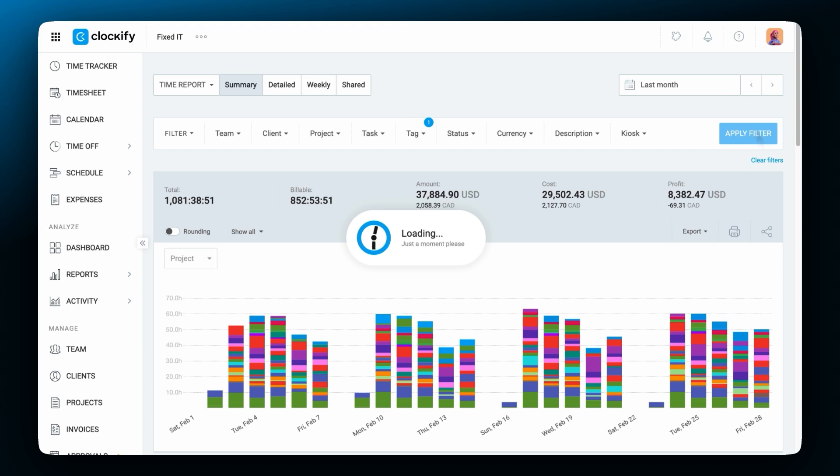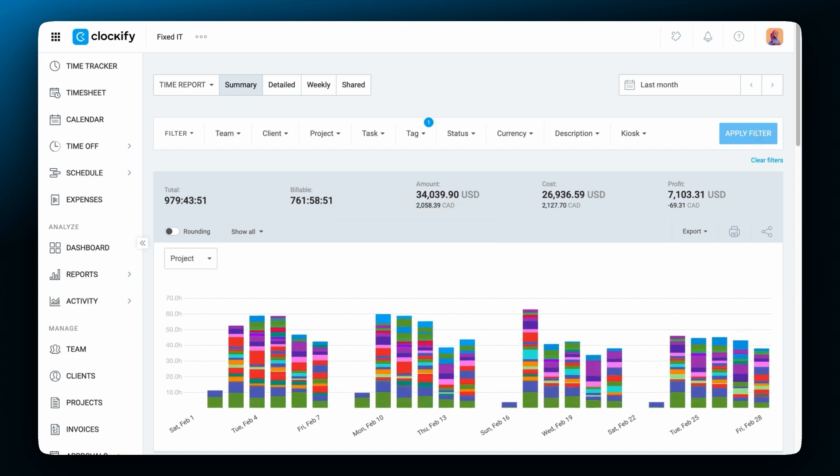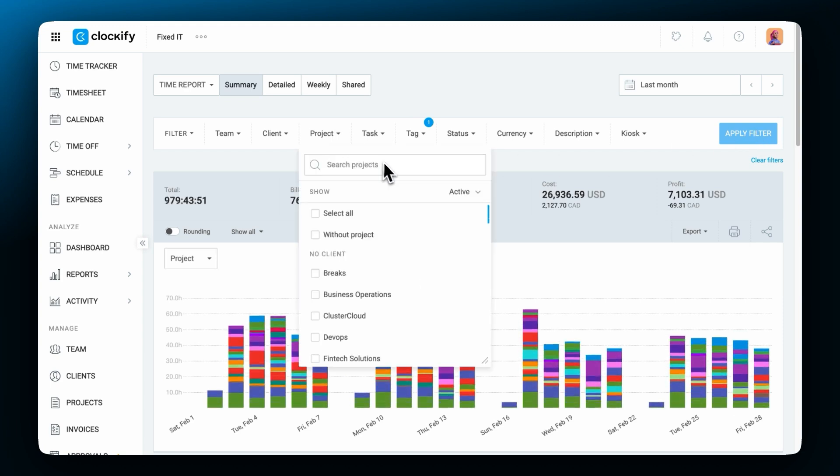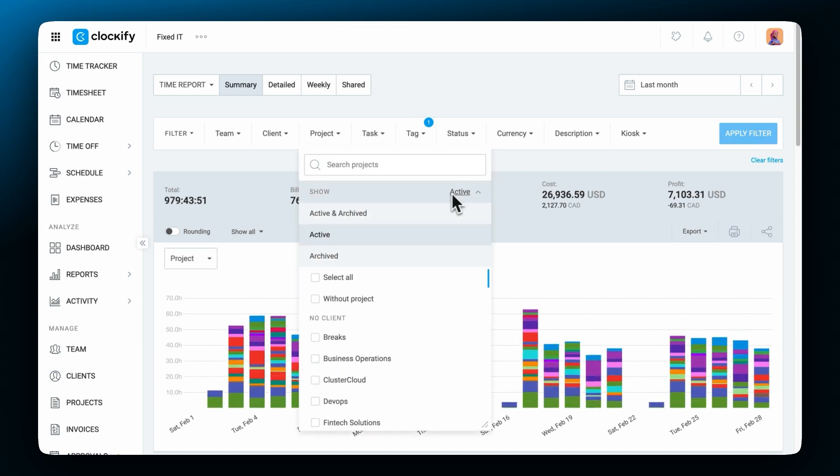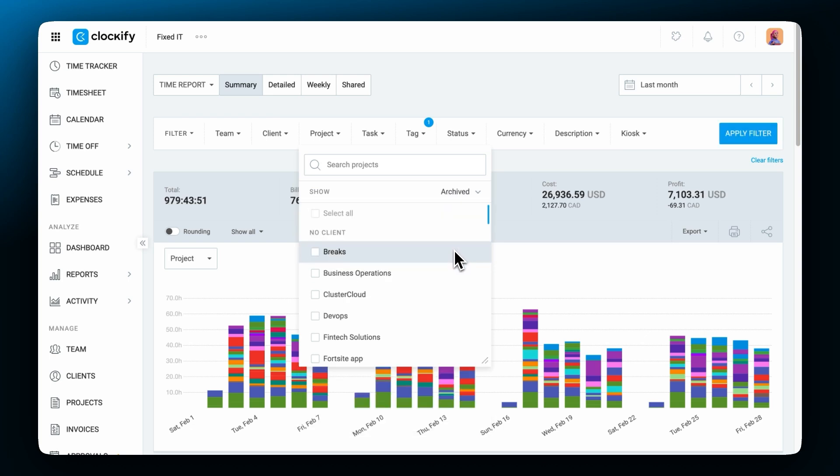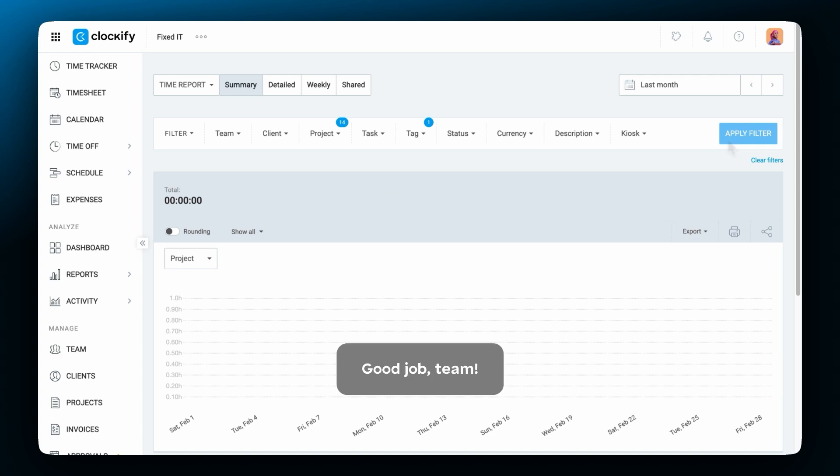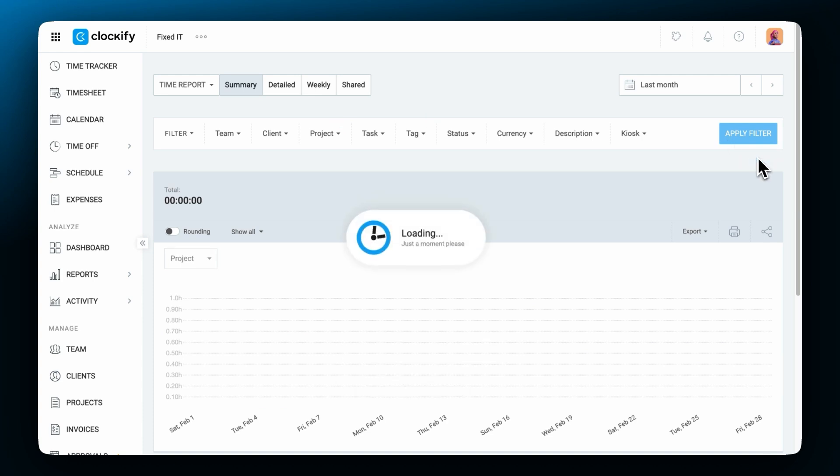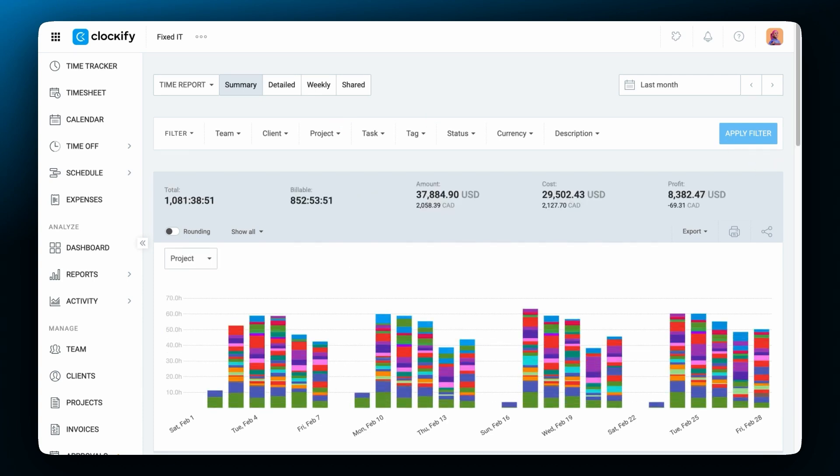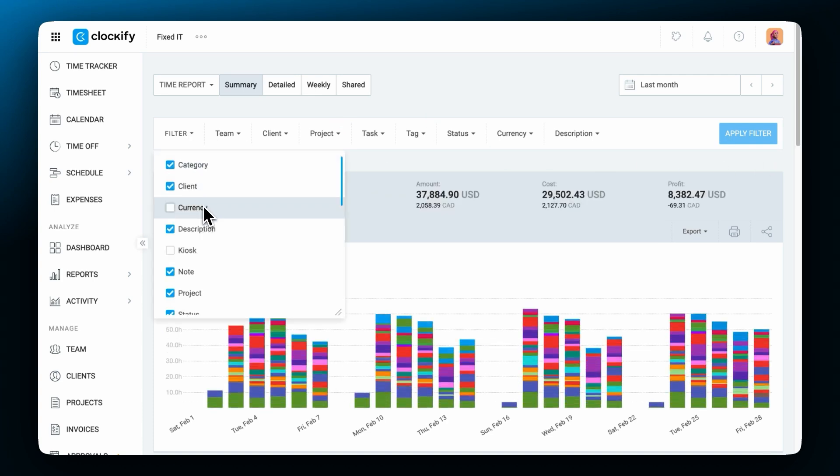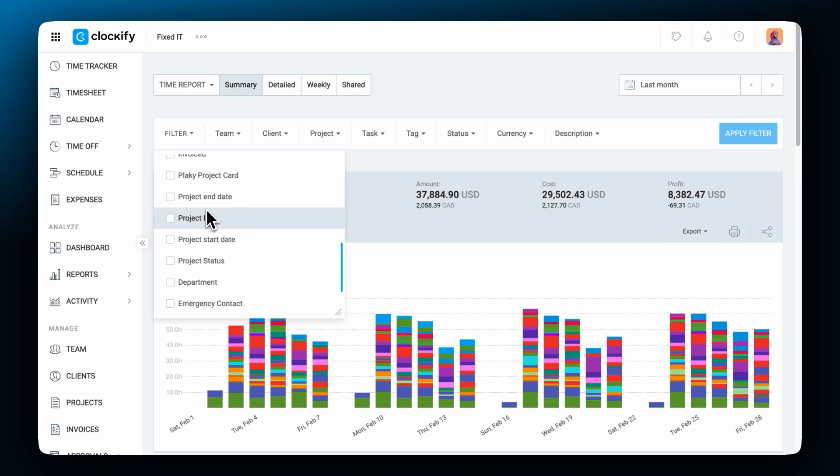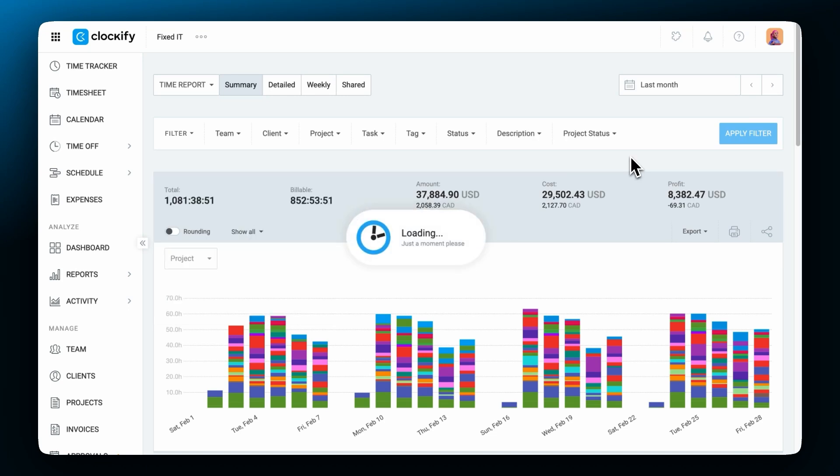You'll also notice that most filters have the show active option. That's used when you want to specifically filter by something that's been archived. If you have an archived project that you'd like to filter you first have to make the filter show archived projects. If you use custom fields you can choose to display filters for them in the drop-down here and then use them.